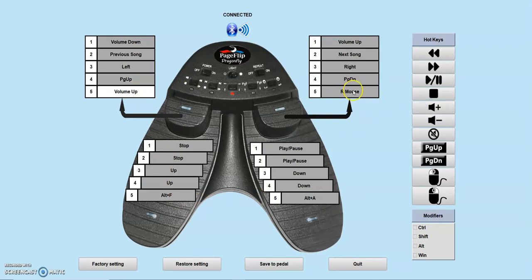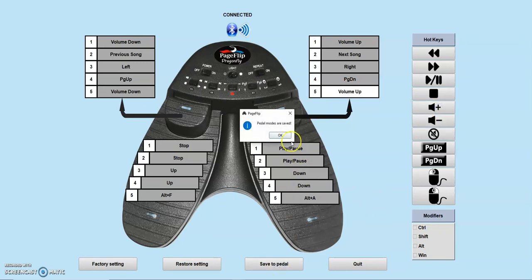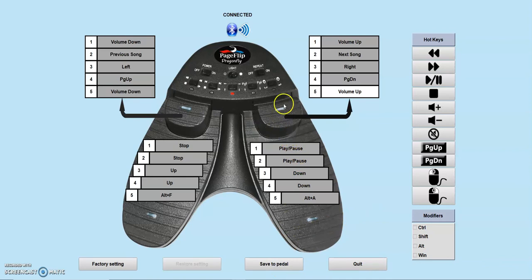After you are finished, press the Save to Pedal button. Please remember to press the desired mode button on the actual pedal in order to switch to that reprogrammed mode and access the changes you made. The blinking LED indicates which of the five modes is active.